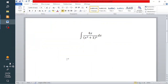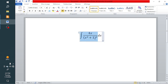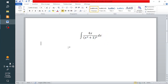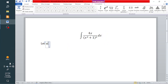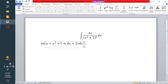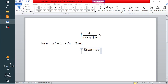In this video we are going to be integrating 4x divided by (x squared plus 1) all squared. The first thing to realize is that whenever we differentiate x squared plus 1 we get 2x dx, so that is our u-substitution. We let u equal x squared plus 1, and differentiating both sides gives du equal to 2x dx.